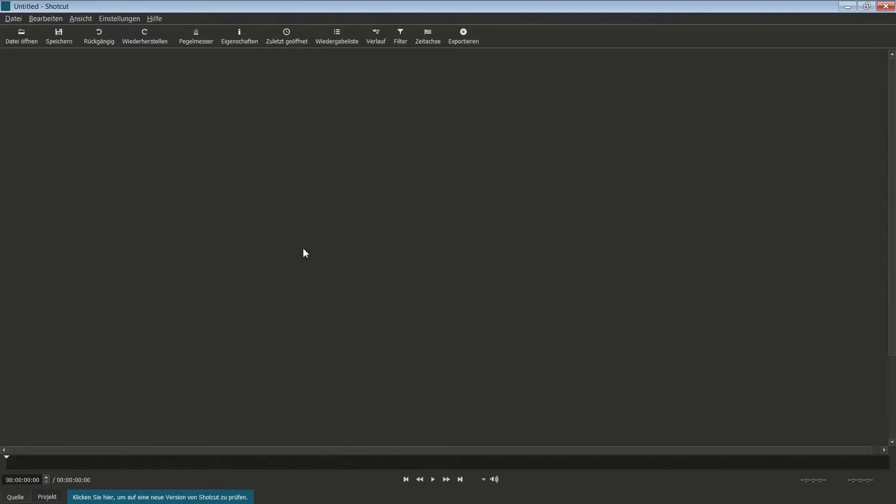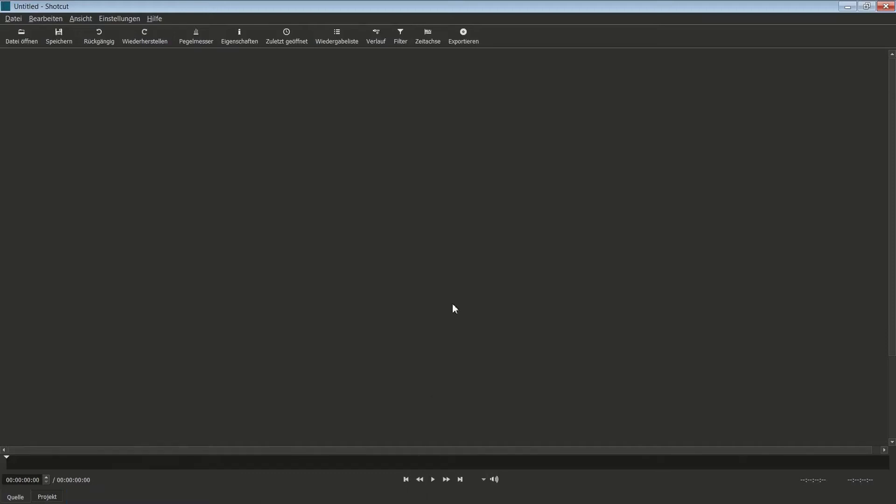Wenn man sich das hier so anguckt, wirkt es doch ein bisschen enttäuschend. Das sieht ja gar nicht aus wie ein Videoschnittprogramm. Ich habe zwar hier so ein paar Wiedergabe-Symbole, aber sonst ist da nicht viel. Das macht aber nichts, denn wir müssen uns Shotcut erst mal einrichten, ein bisschen personalisieren.